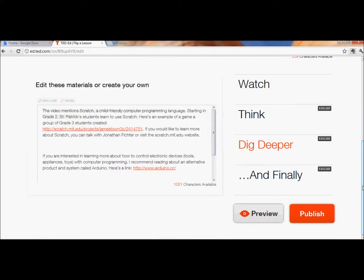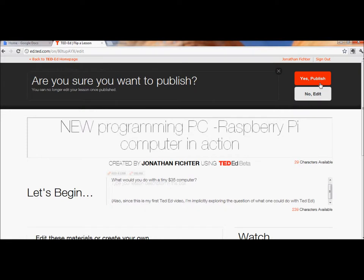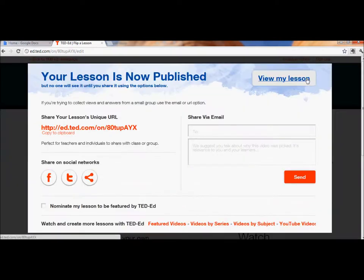Great. And if you don't want a section, like maybe you don't want to do the wrap-up questions, you can press Exclude. Maybe I'll do that to save time. I think we're ready to publish, so I'll click Publish. Interestingly, you can no longer edit your lesson once it's published. I wish they'd change that, but it's the way it is. All right, we just published it.